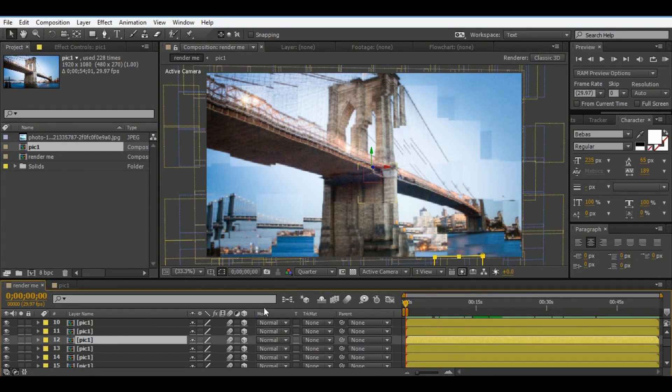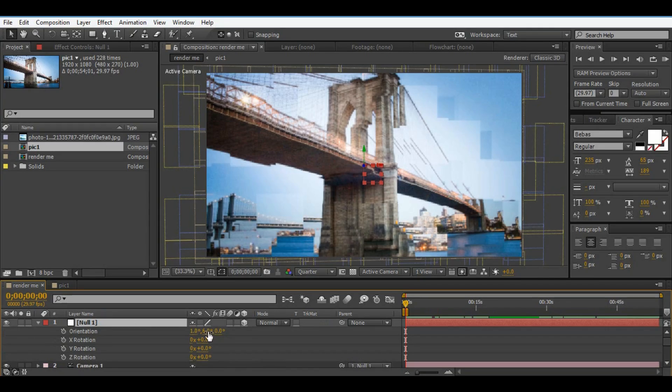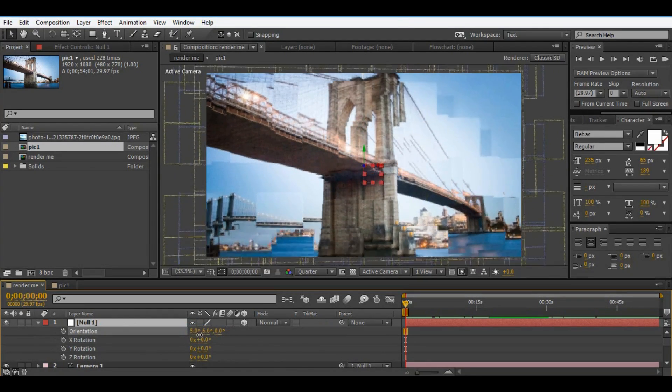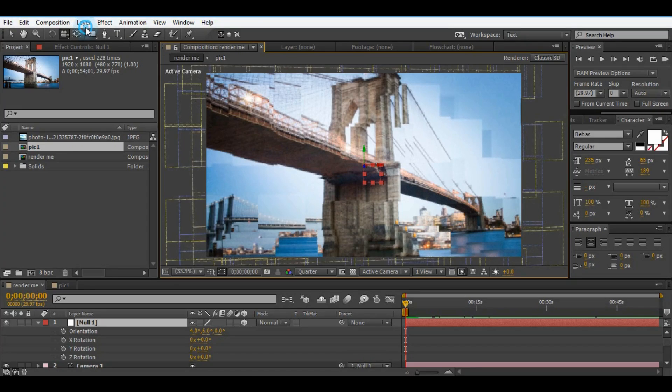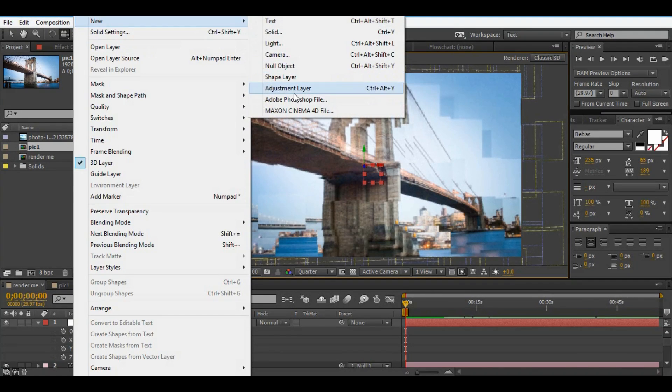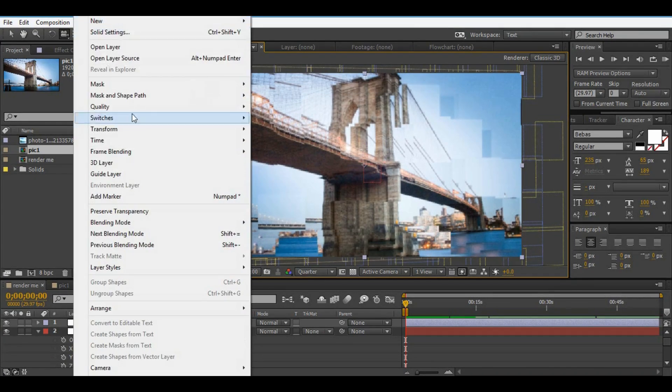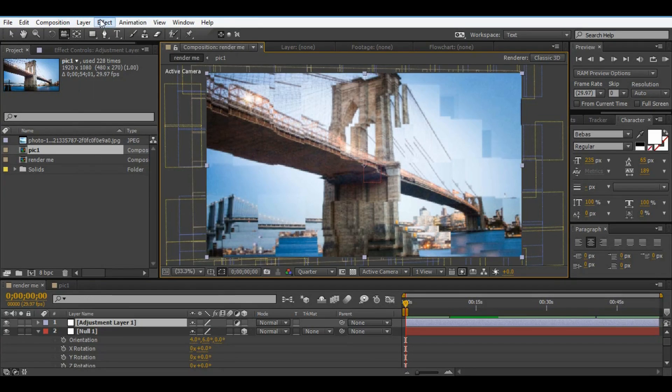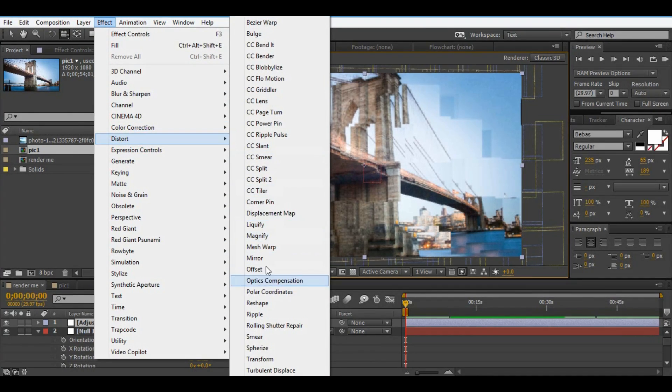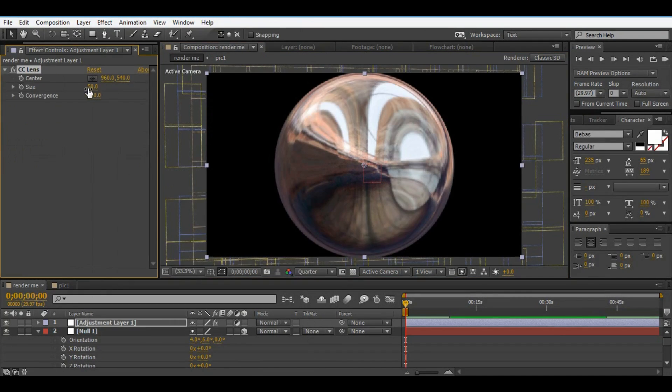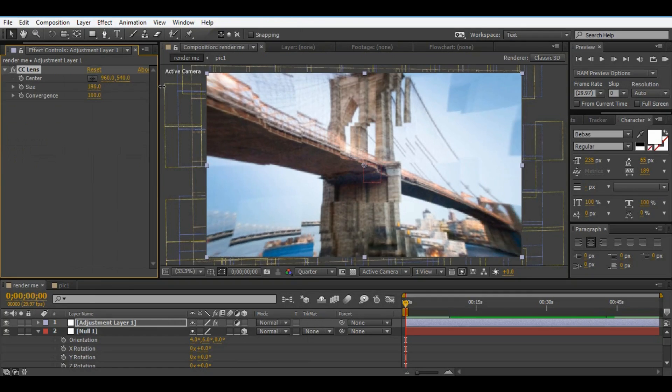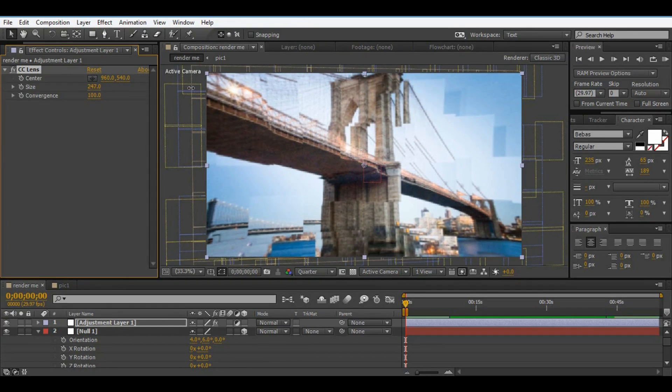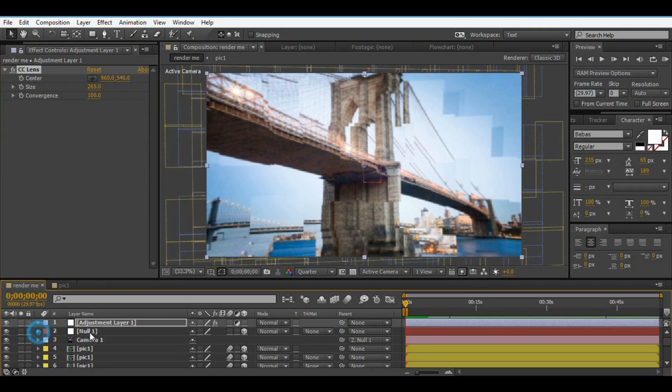Change position in null object and see result again. Also you can add drop shadow for make better look. You can add one effect, go to distort and select CC Lens and change size.